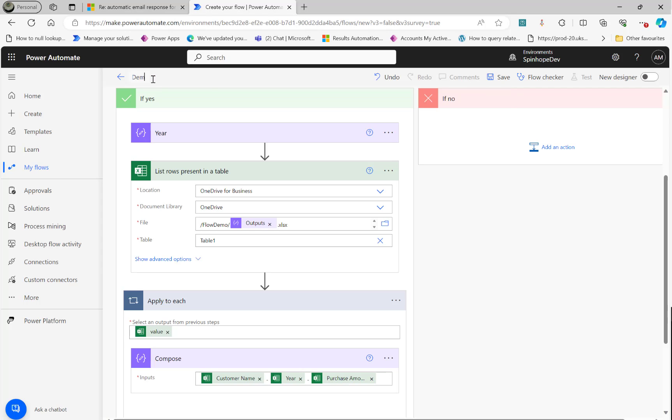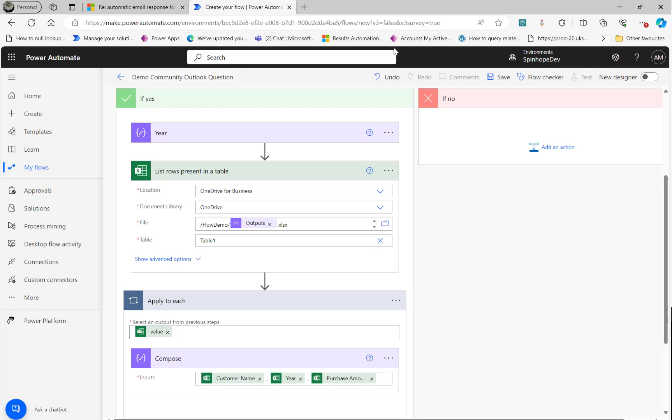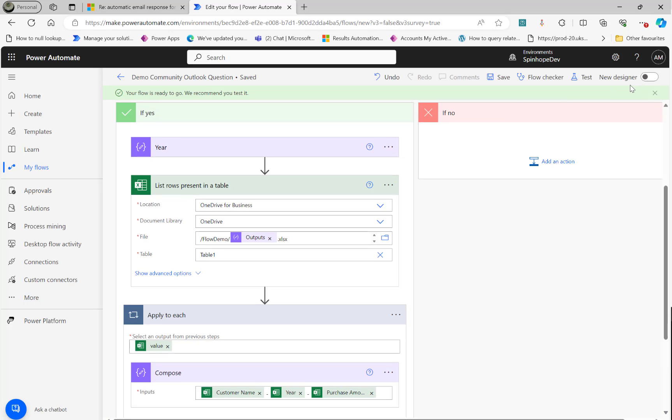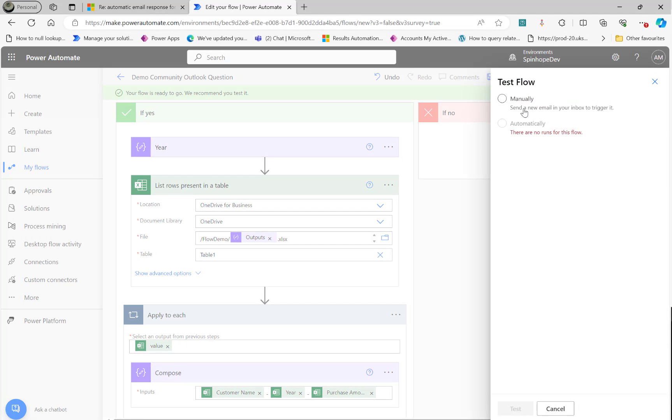So let's save this. So let's say demo community outlook question. Right. Let's save this. Once it's saved, what I'm going to do is I'm going to send an email here and we will check that. So I'm going to send an email for year 2024.